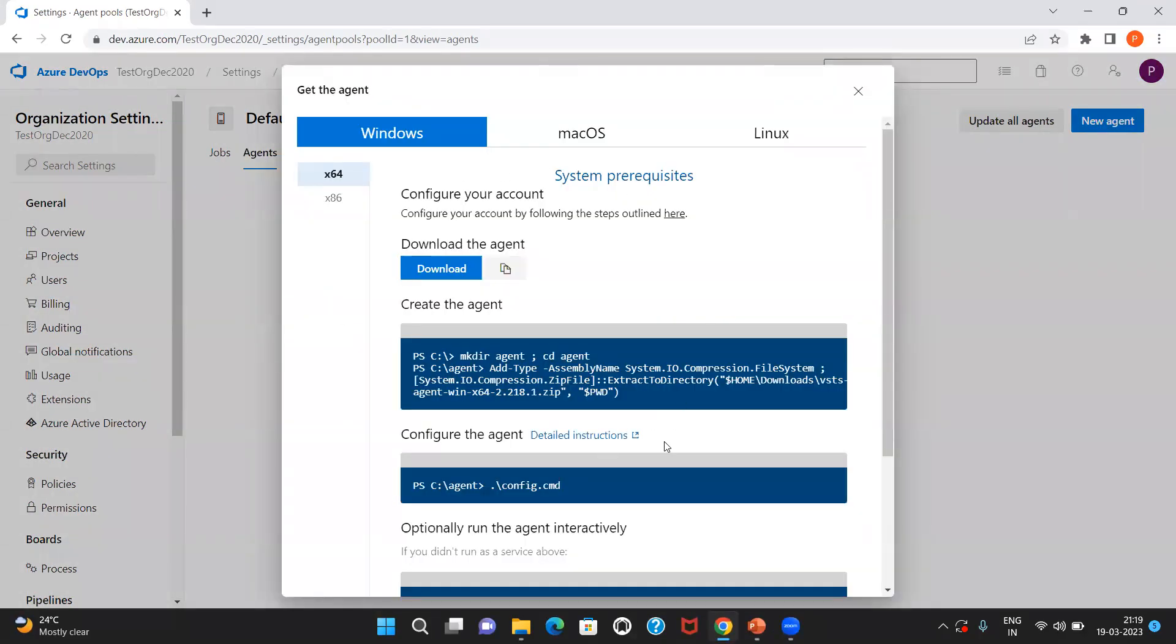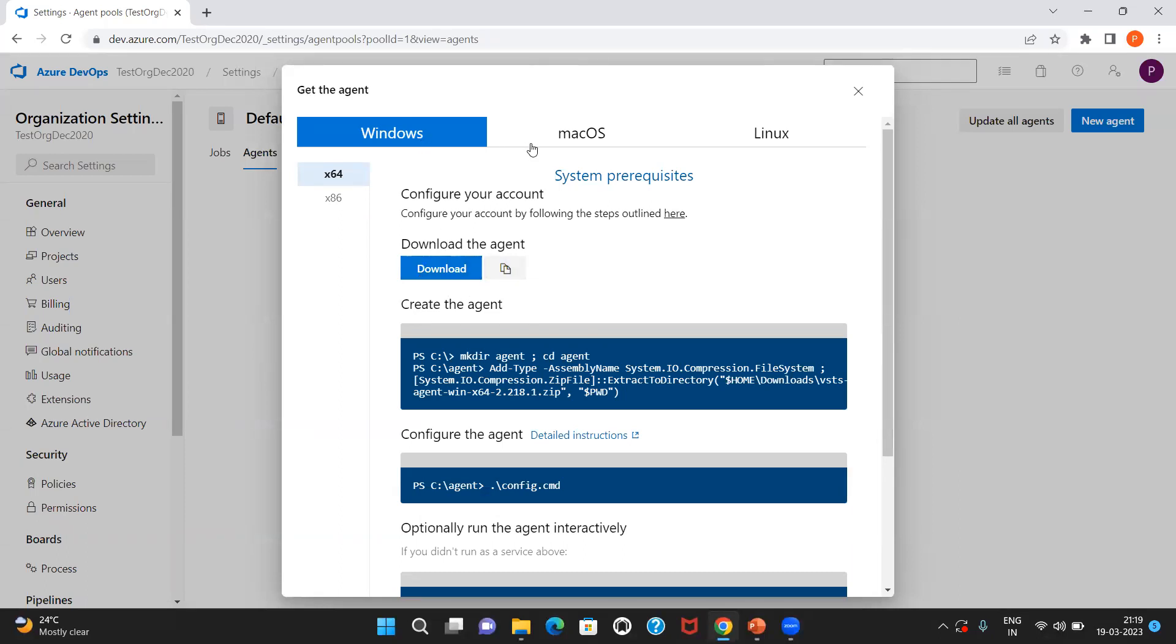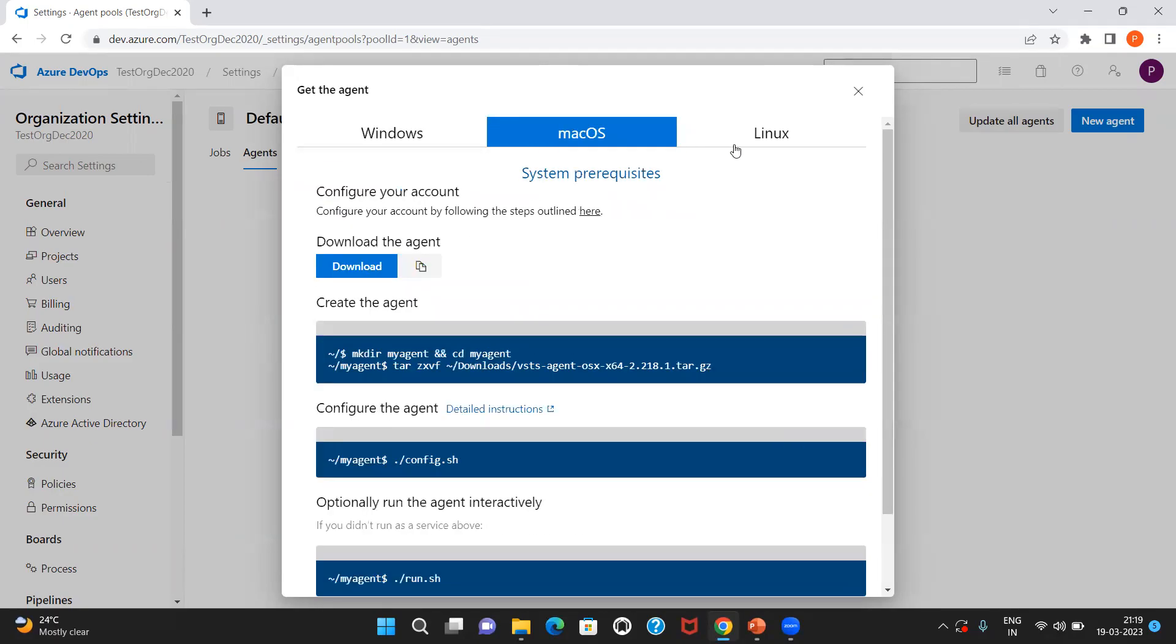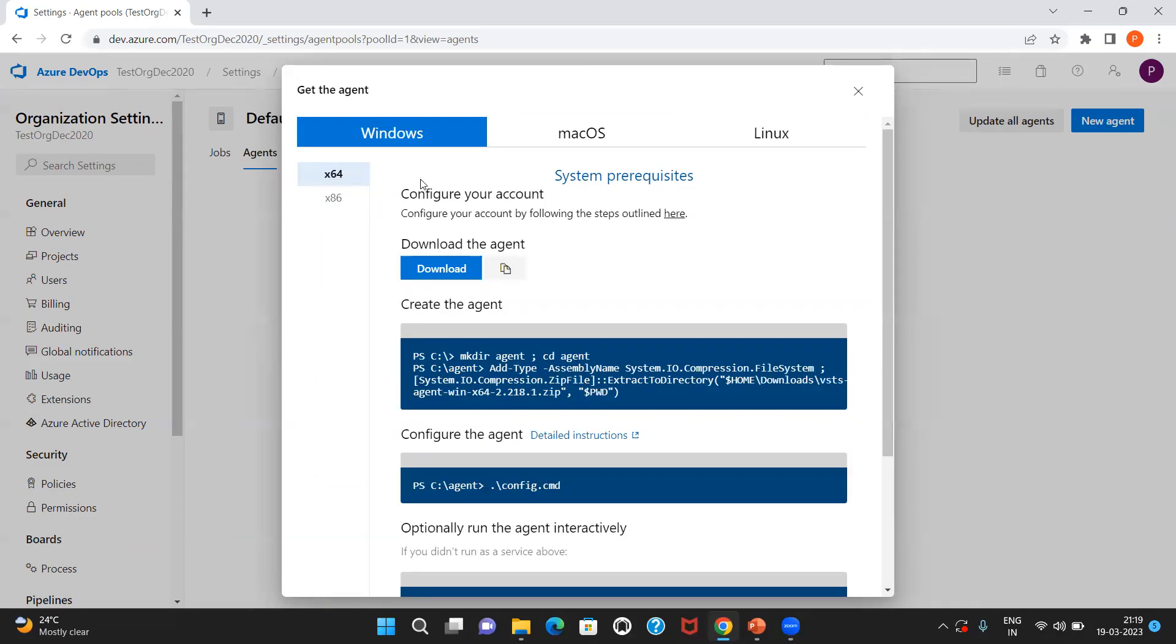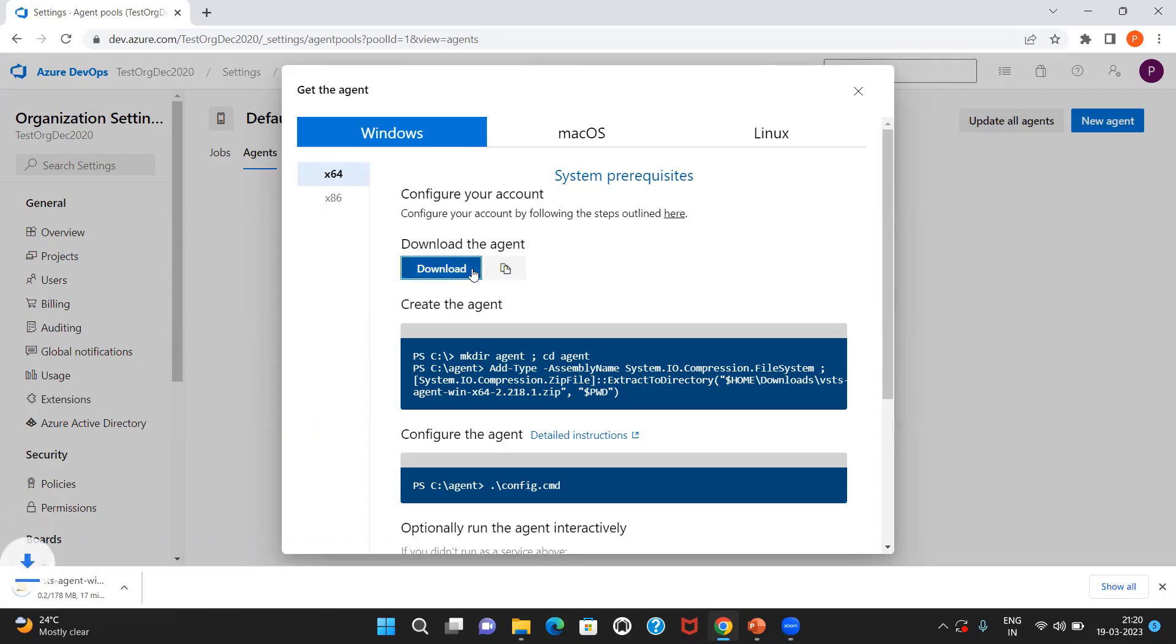In this pop-up, it would give you a provision to choose or download the agent package. This is for Windows and you can also download the package for macOS and Linux. In my case, I'm going to use the Windows agent package. I can just click on download. It downloads the package.